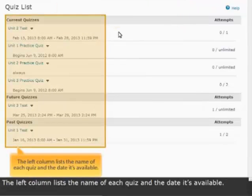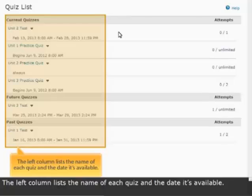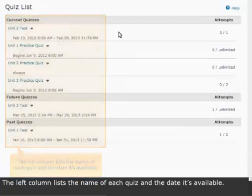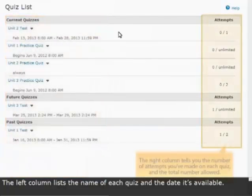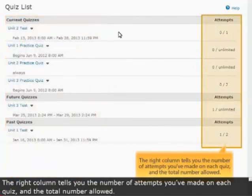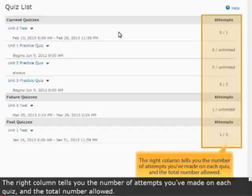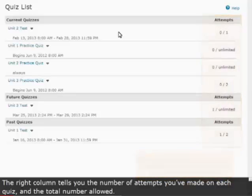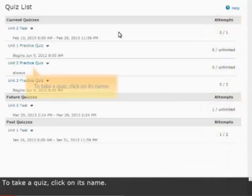The left column lists the name of each quiz and the date it's available. The right column tells you the number of attempts you've made on each quiz and the total number allowed.